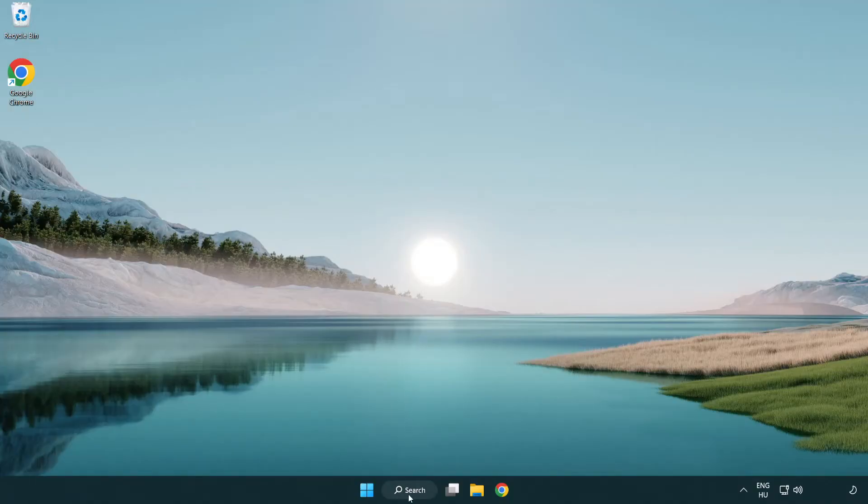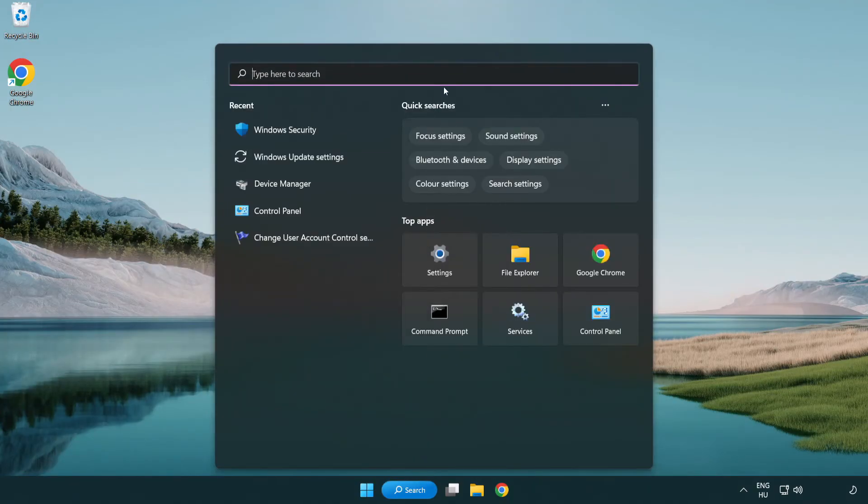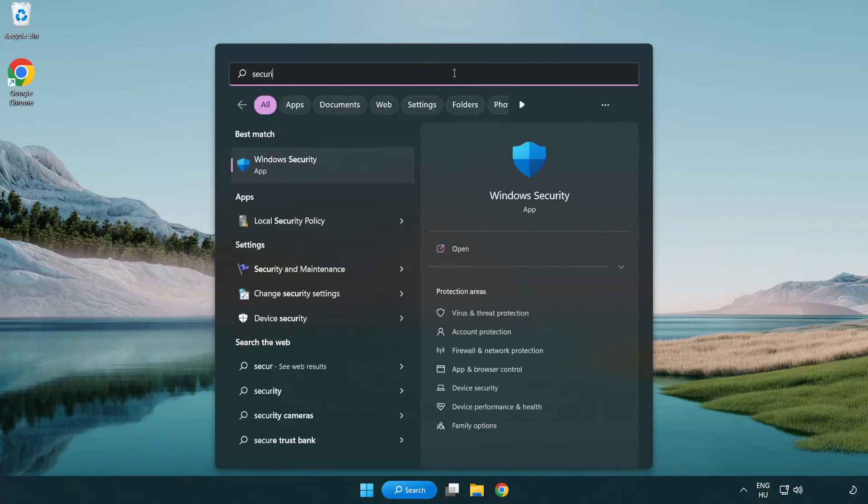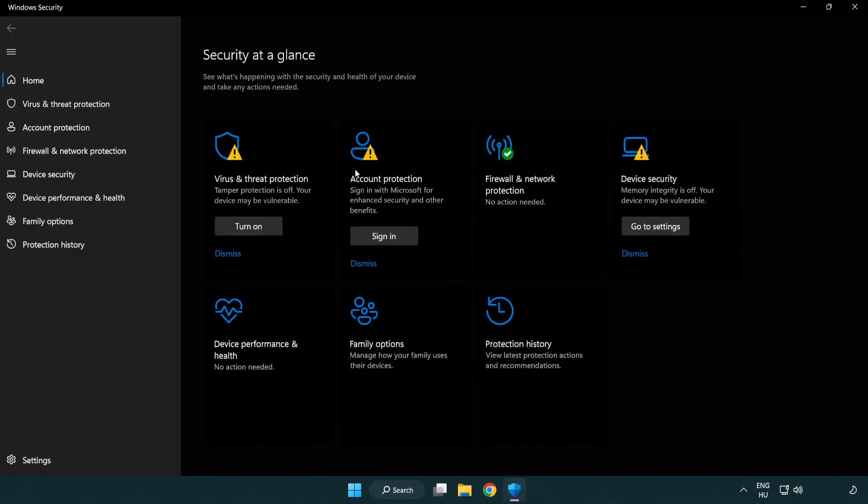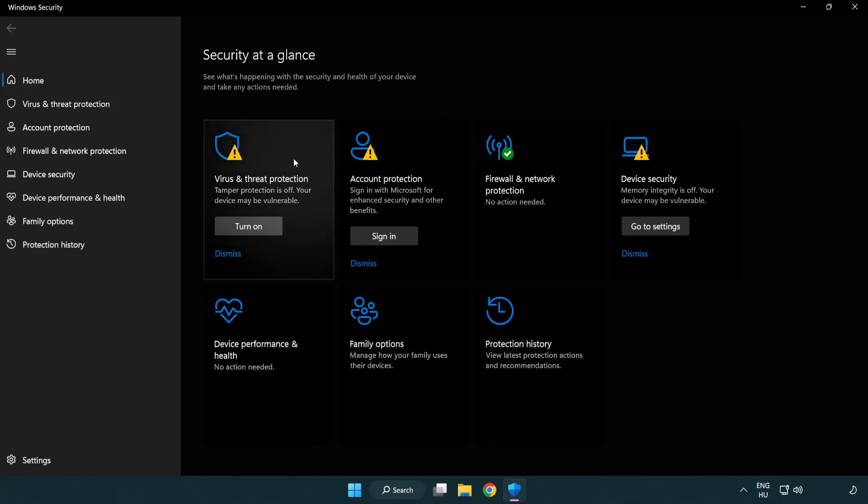If that didn't work, click search bar and type security. Open Windows security. Click virus and threat protection.